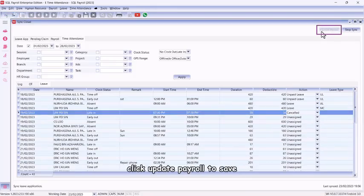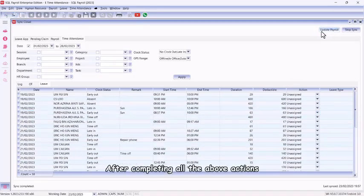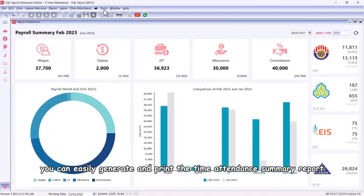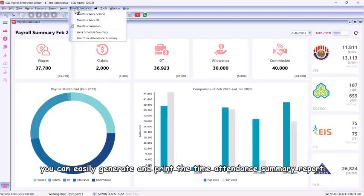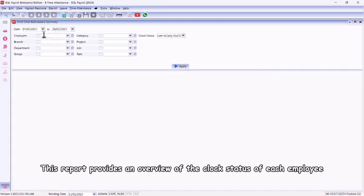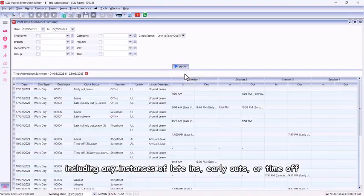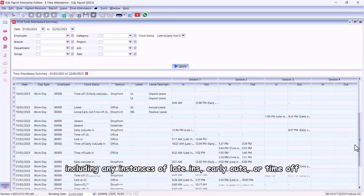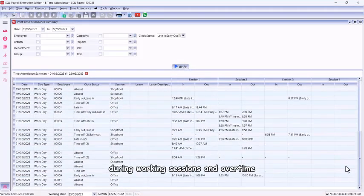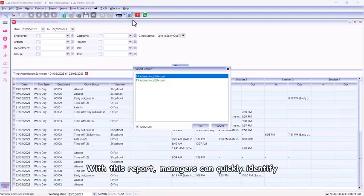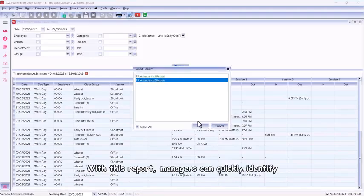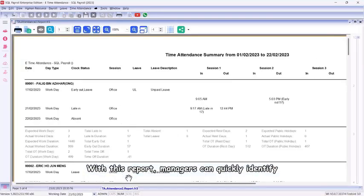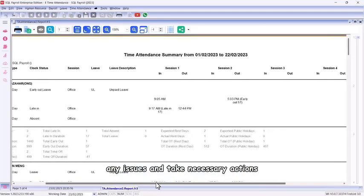Click Update Payroll to save. After completing all the above actions, you can easily generate and print the time attendance summary report. This report provides an overview of the clock status of each employee, including any instances of late-ins, early-outs, or time off during working sessions and overtime. With this report, managers can quickly identify any issues and take necessary actions.